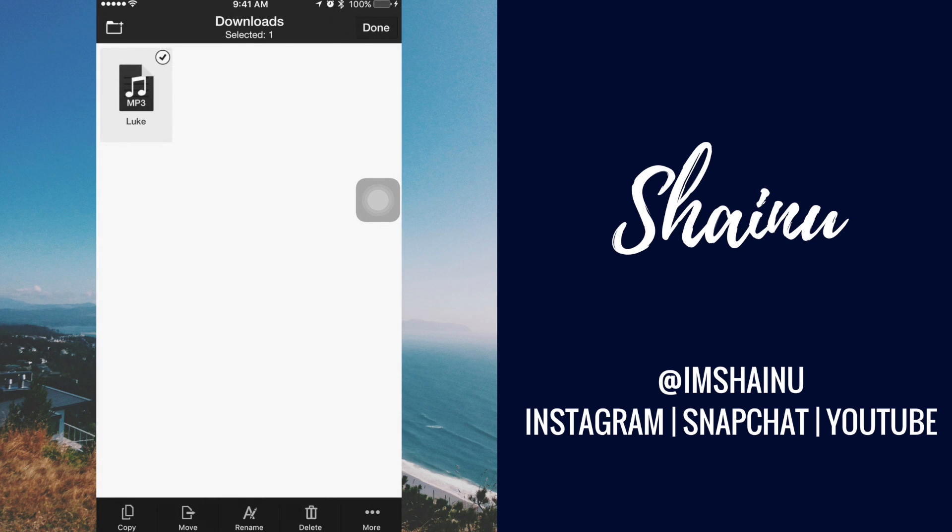But yeah, that's pretty much it guys. I hope you guys found this video helpful. If you did, like and subscribe, and I will see you guys in the next one.